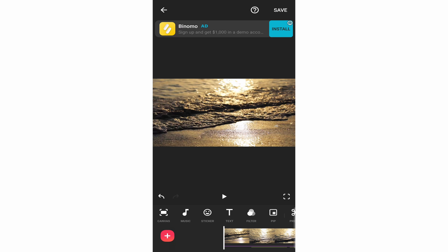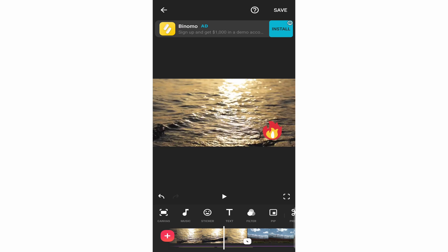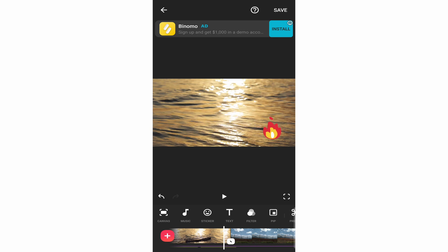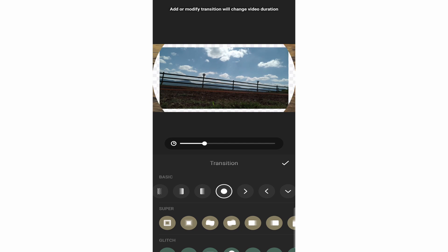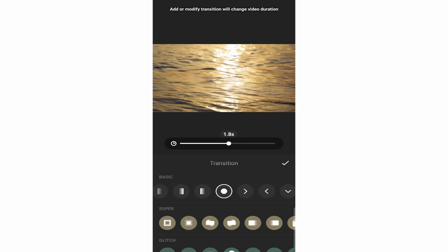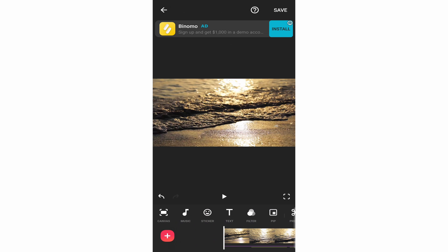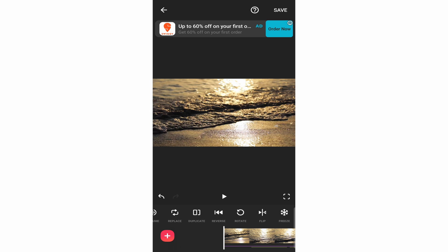I'll show you how to add a transition between two clips. Go to the end of the first clip and click the white button you'll find there. From here you have many transitions to select — the first row is free, and the others require the pro version. Select one, change the duration, and click the tick. Swiping completely to the right also reveals basic options like changing the speed and cropping, which are quite self-explanatory.